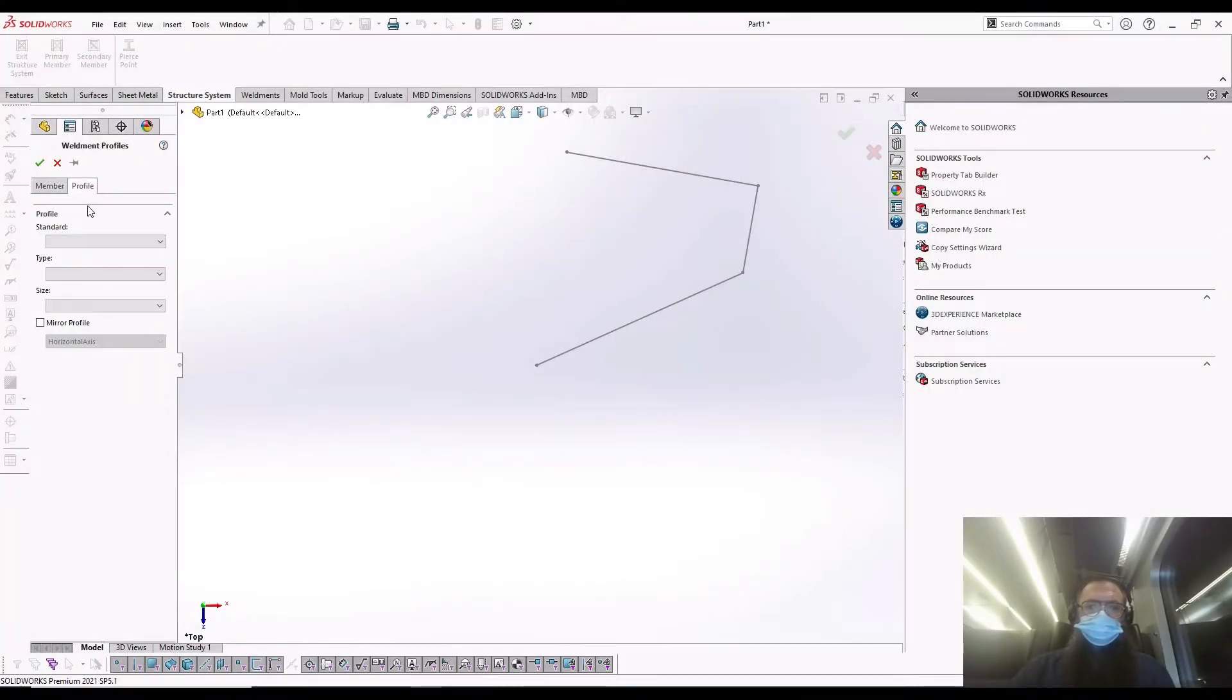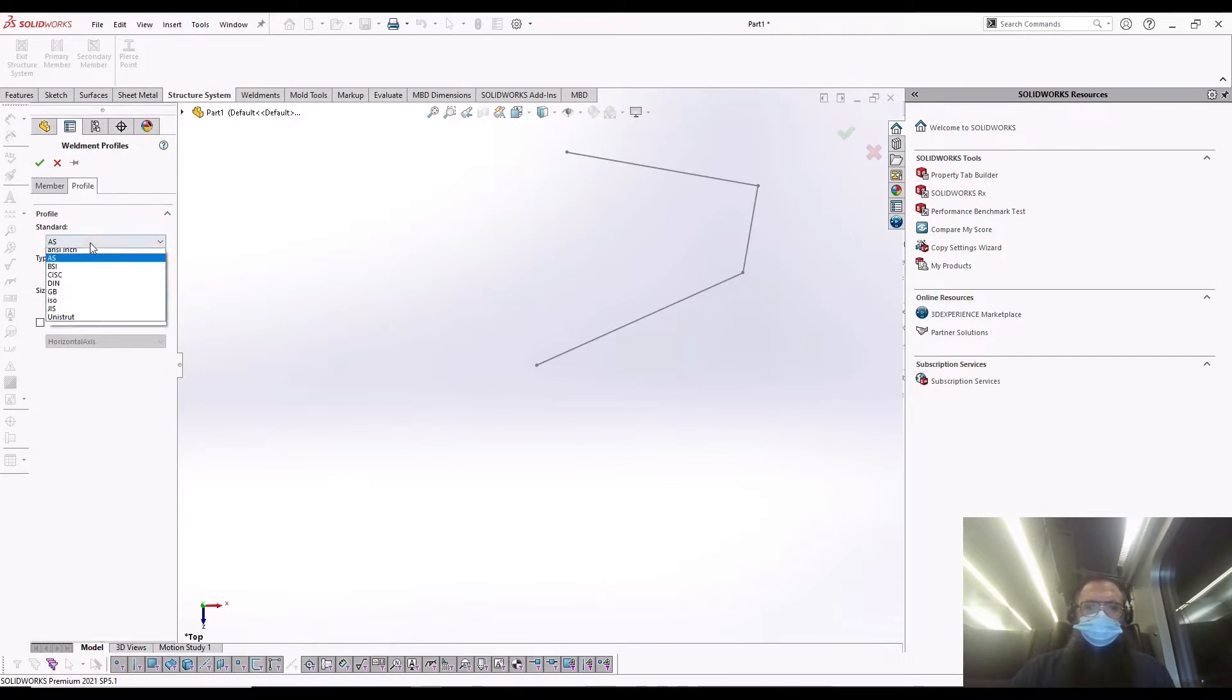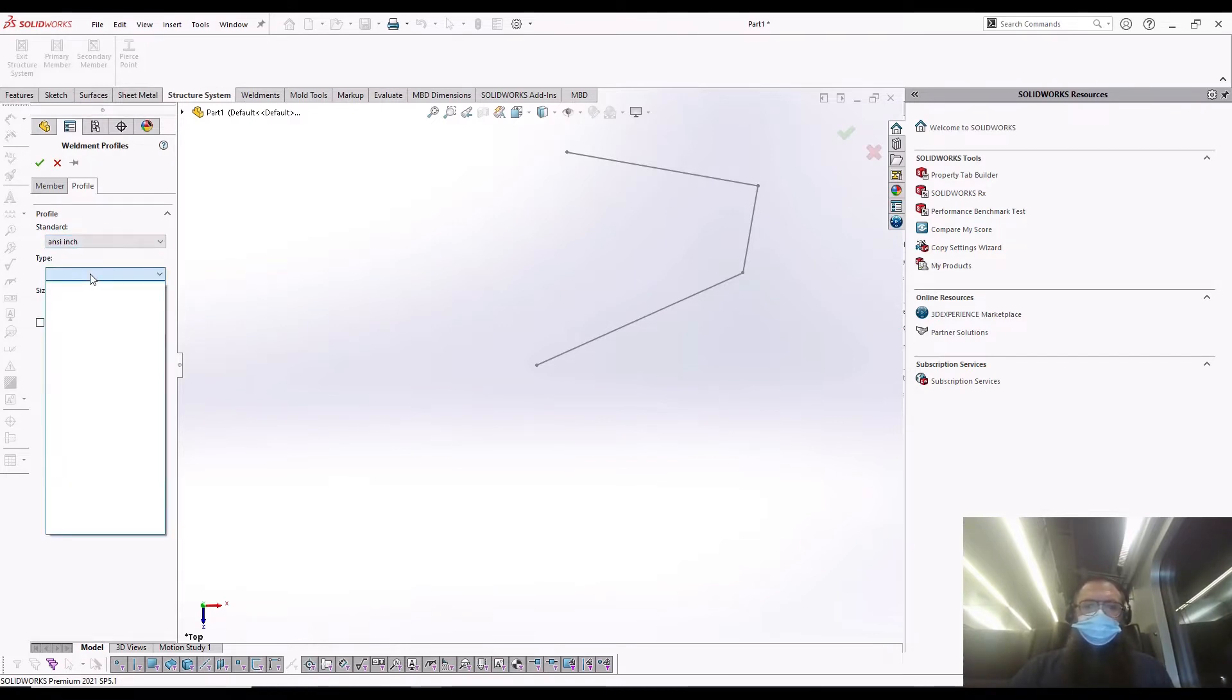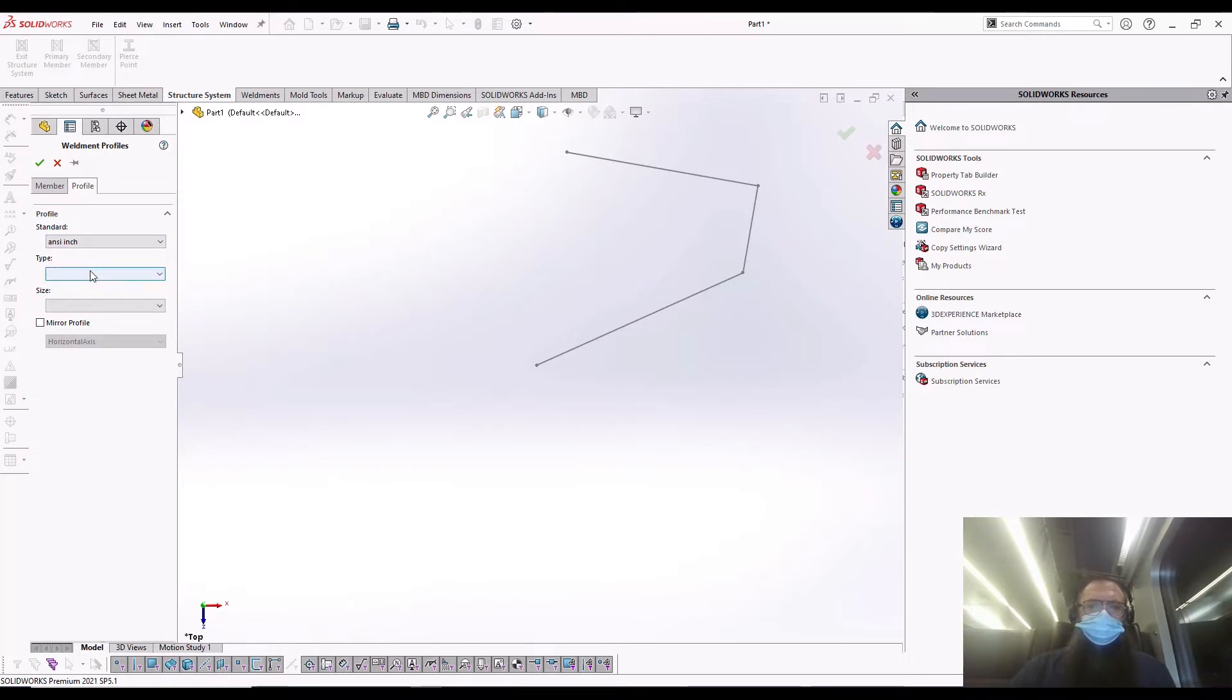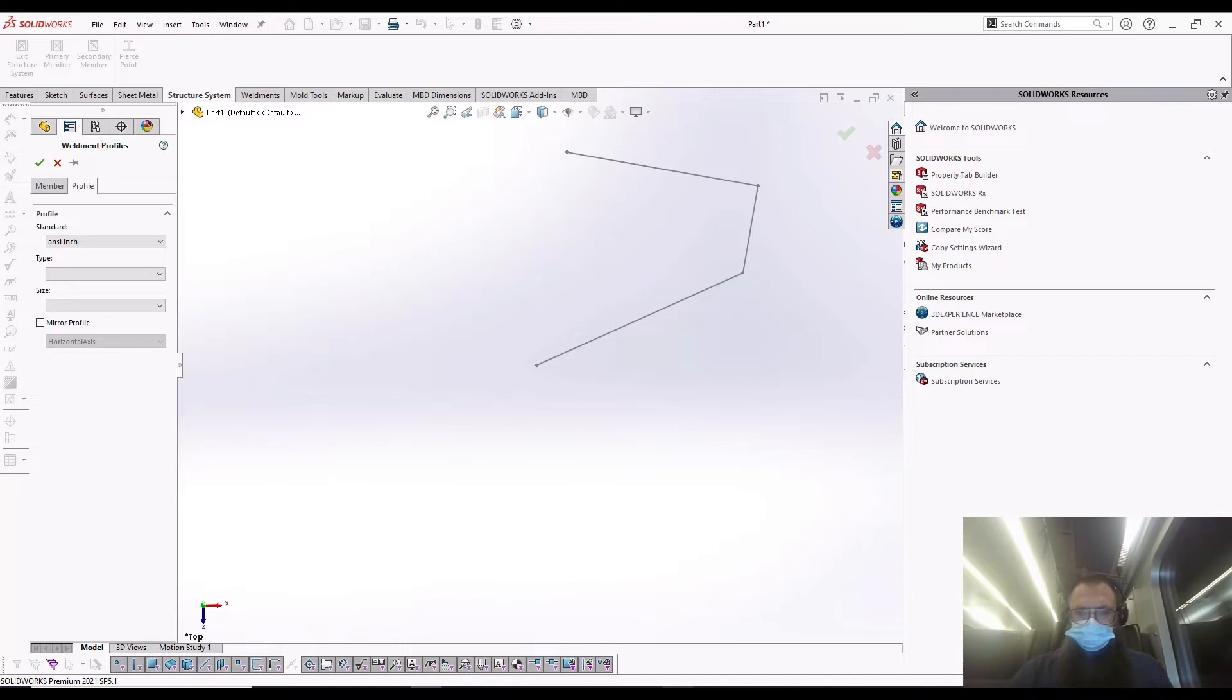The first time when you work with a structural system, you may see a blank box when selecting the type. In most cases, it is because you use a pre-2019 Weldment library. With the introduction of structural members...